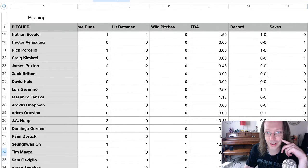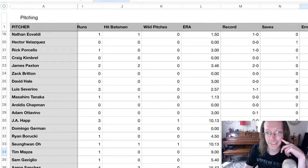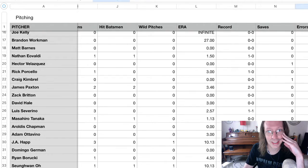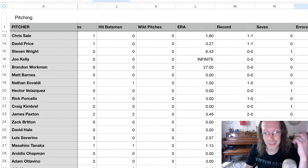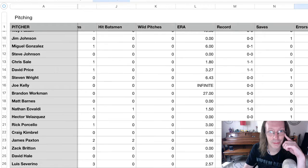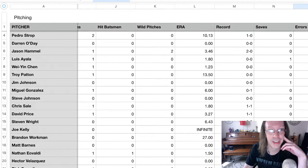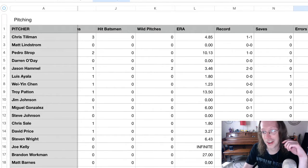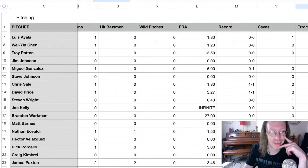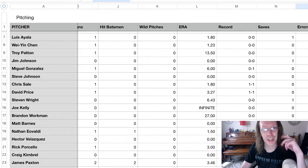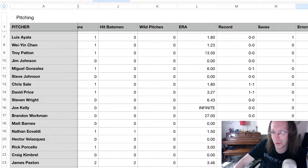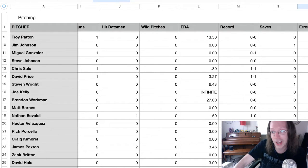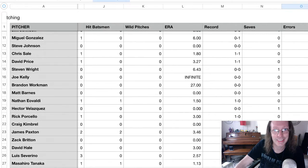Seung-hwan Oh's ERA is 10.13. And that's actually an improvement. And J-Happ 10.13. Yeah. Things went badly. Tanaka is putting his 2.5 ERA on the line next. Brandon Workman's ERA is 27. There's Troy Patton up here with an ERA of 13.5. Pedro Strop is over 10. Wei-Yin Chen's ERA is 1.23. That's pretty great. Where's David Price? David Price's ERA is 3.27. And having an okay, not very good second start bumped Chris Sale's ERA up to 1.8. That is a thing. He was, I mean, that's explicitly how good he was in his first start right there.